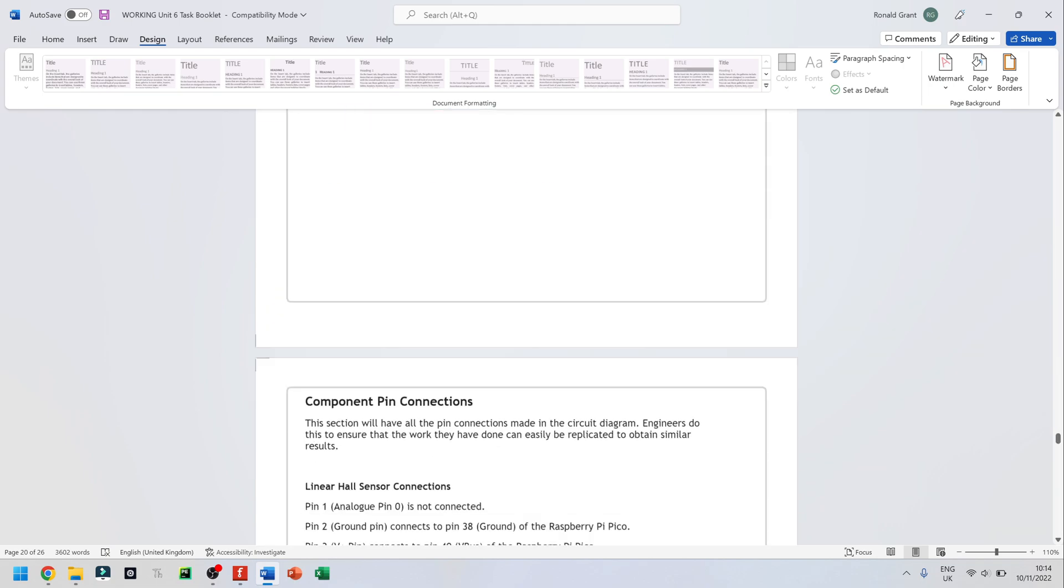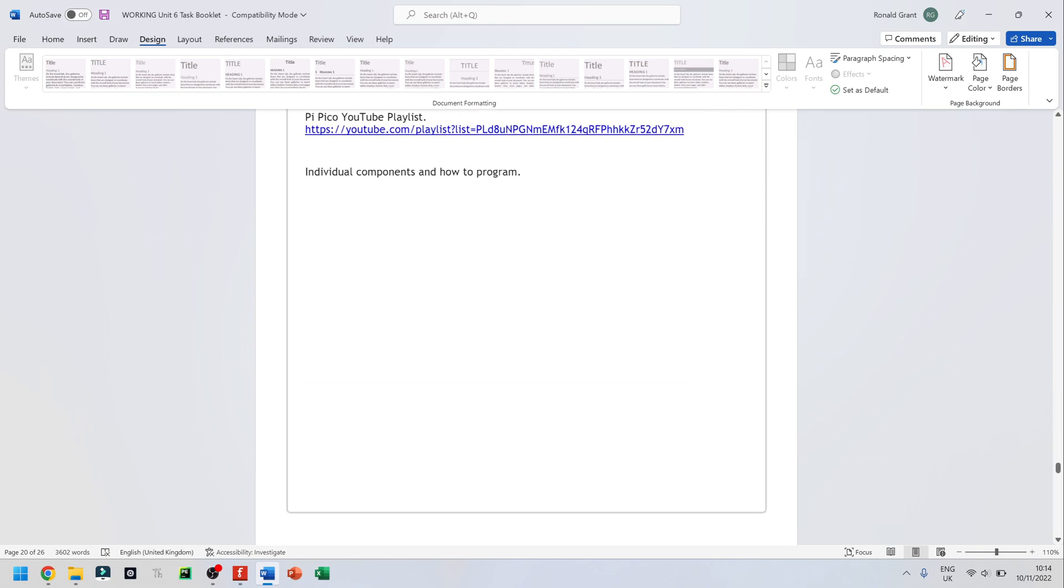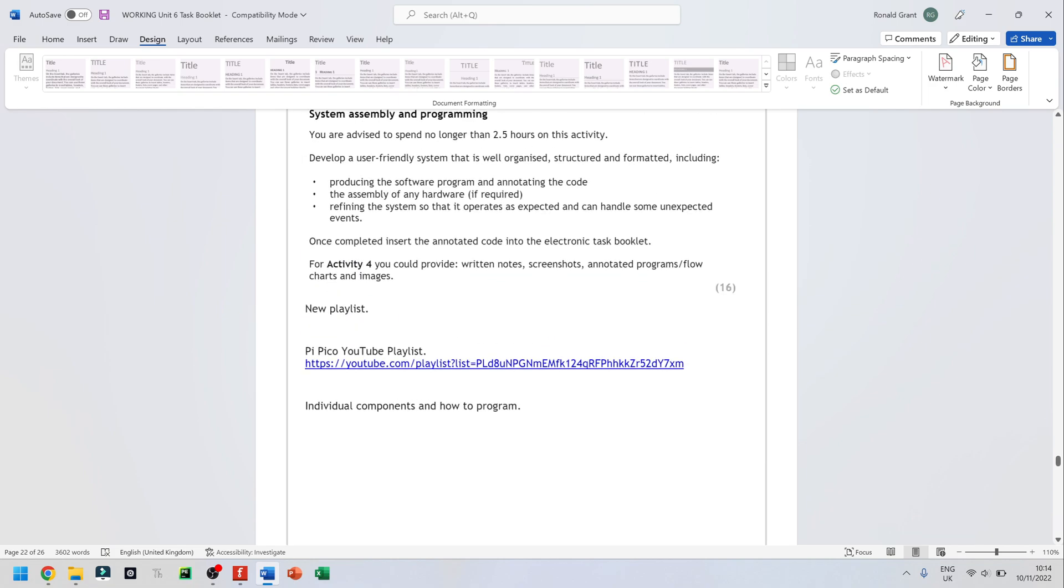I'm not going to be focusing on Activity 4 just yet. What I am going to be doing is I'm going to be working on a different playlist. And that playlist is just going to be called PyPico. And what I'm going to be doing in there is doing individual components.